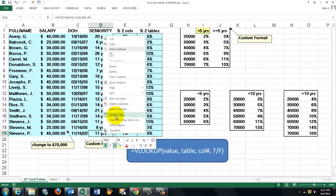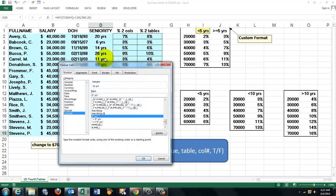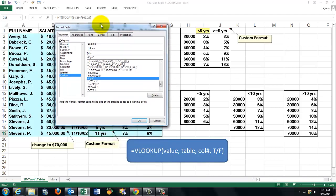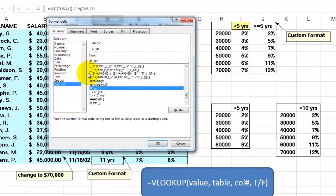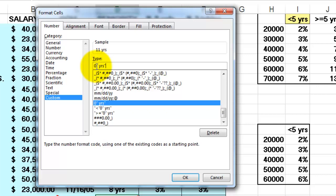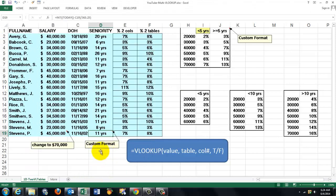Right click, FORMAT CELLS. And then we will see that there I have chosen a custom format. Custom. And I put in there zero and then double quotes. The word YEARS double quotes. And it tells you here what it is going to look like. If I had done zero dot zero, then I would get one decimal. In this case I don't need a decimal.